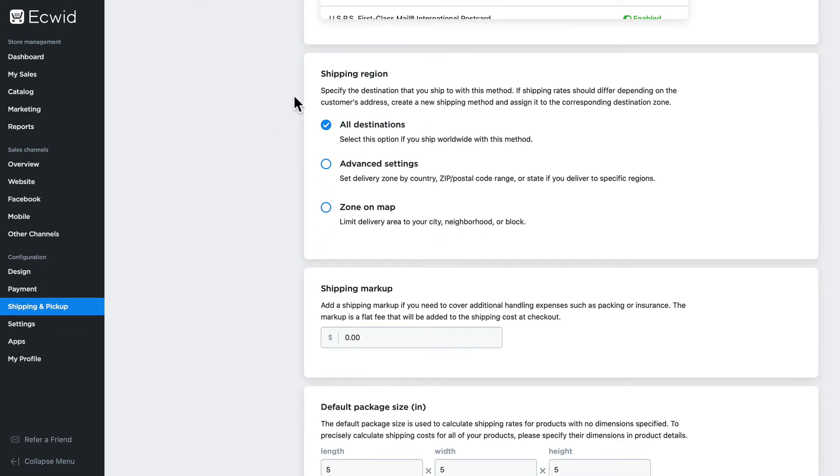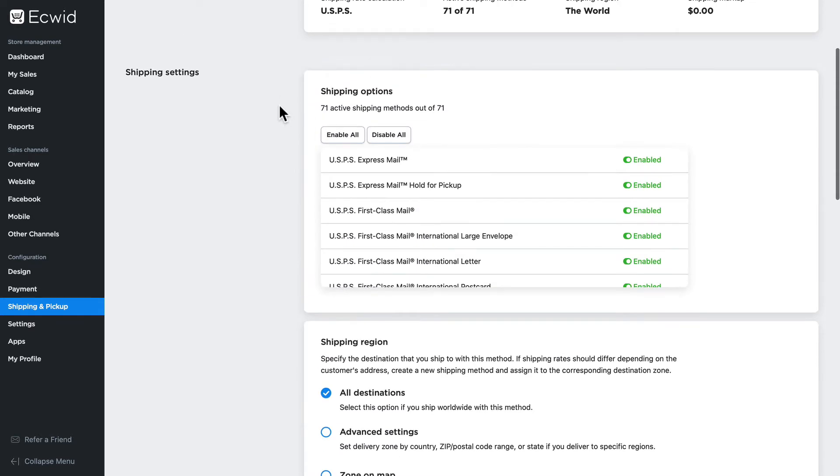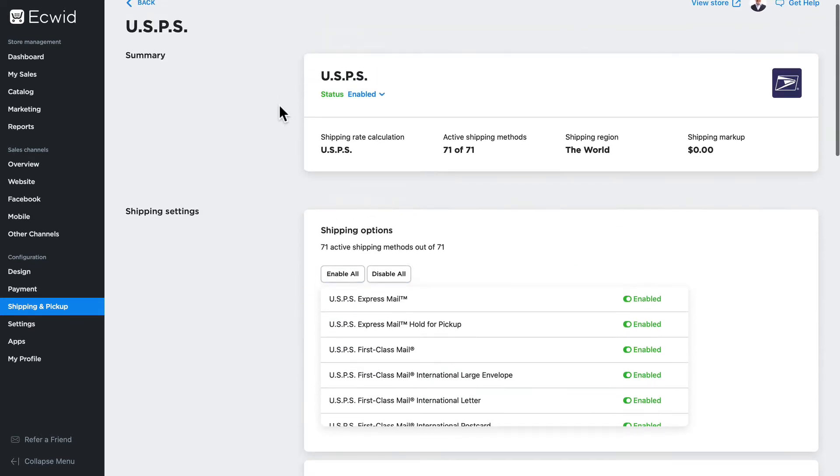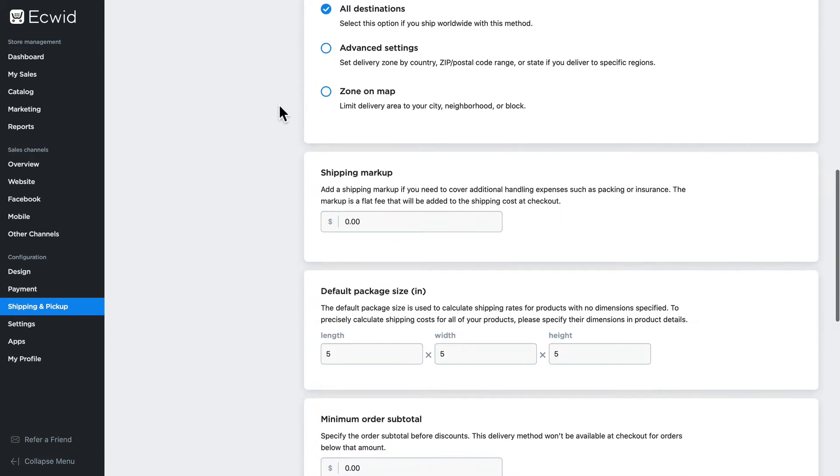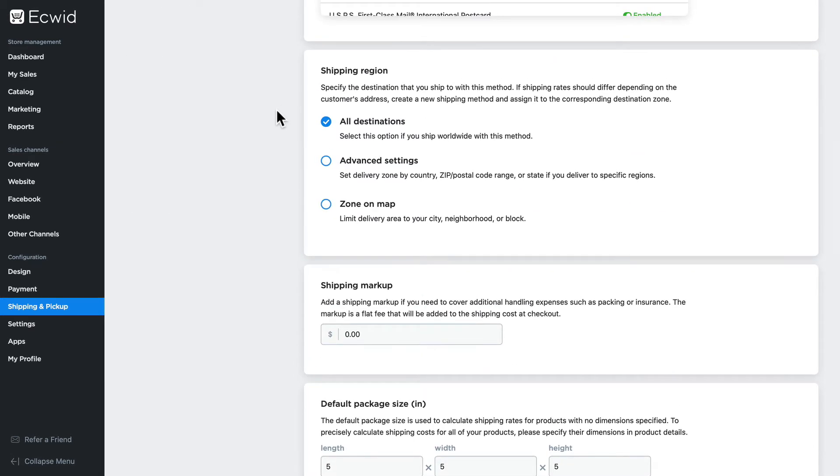Now you might have multiple shipping methods and so Ecwid makes it easy to set up zones based on the destinations to which you ship. Let's go ahead and update our USPS shipping method to use just a subset of the global settings.